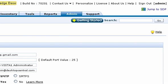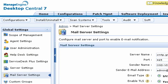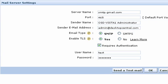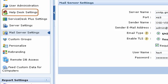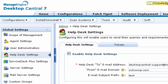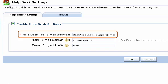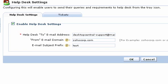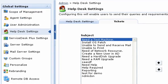Select Admin and Mail Server Settings to specify the details of your mail server and save. Then select Help Desk Settings, select the Enable Help Desk Settings option, and specify the email address to which the requests have to be sent. You can also update the templates for these user requests from the Tickets tab.